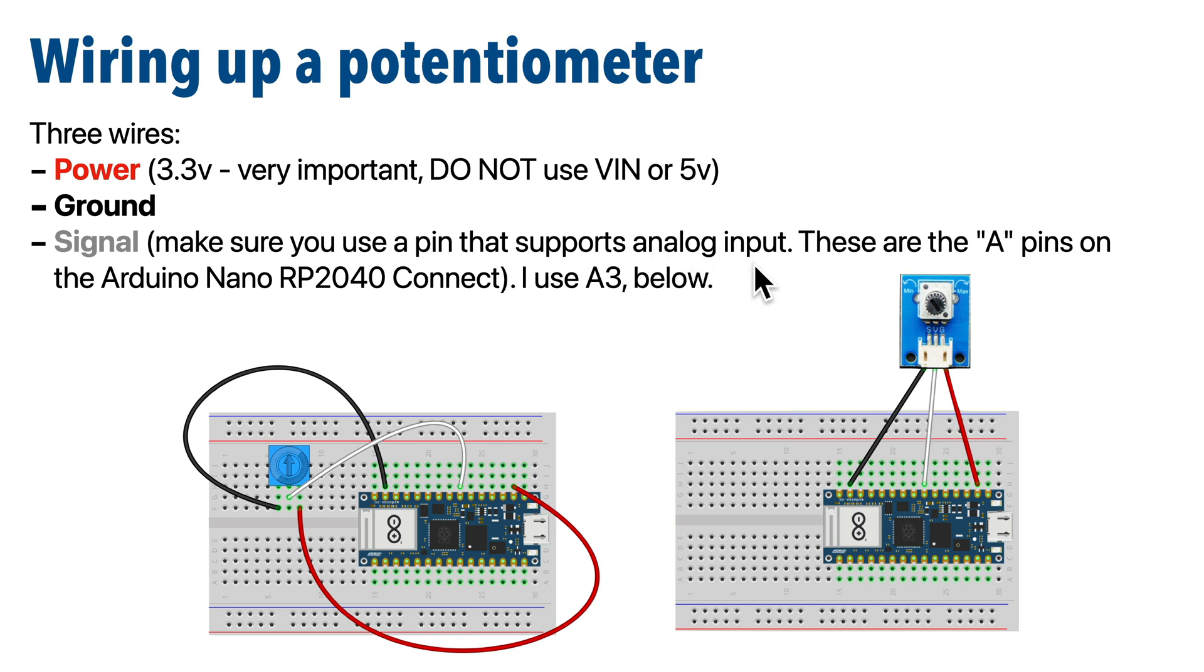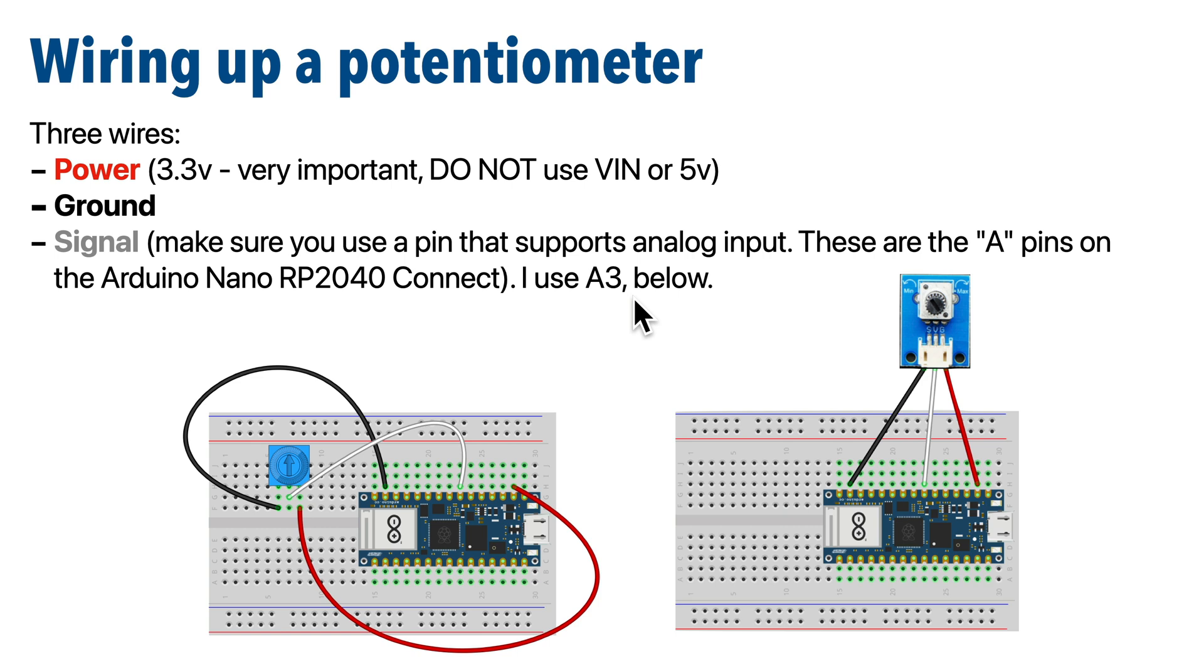In this wiring scheme, I'm using an Arduino Nano RP2040 Connect, and I've chosen pin A3, which is one of the pins that supports analog input on this board. Also, make sure that you use 3.3 volt power. If you use VIN, this will likely provide an excess of power, and that will result in incorrect readings toward the high end of the scale.